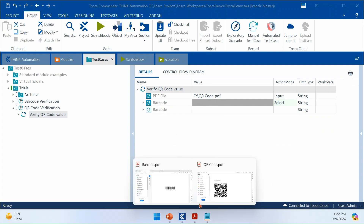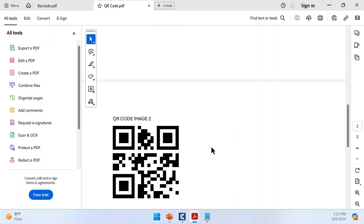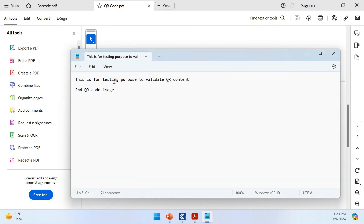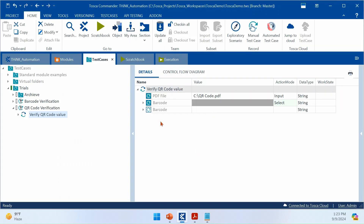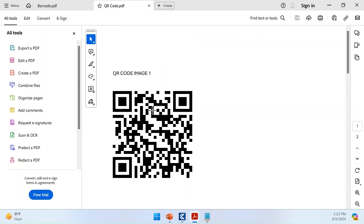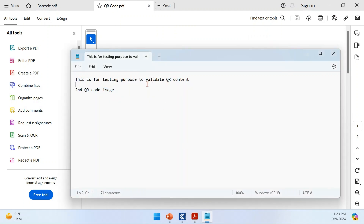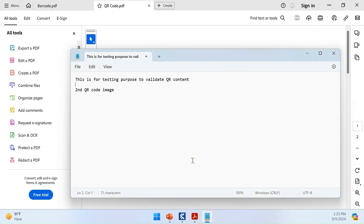For QR code, I'm using a PDF file that has two QR code images. The first QR code is on page one and the second is on page two, each containing different content. The first QR code contains the text 'This is for testing purpose to validate QR content', and the second contains different text. Under the barcode module, I'm setting the type to QR and validating the first QR code with its expected content.